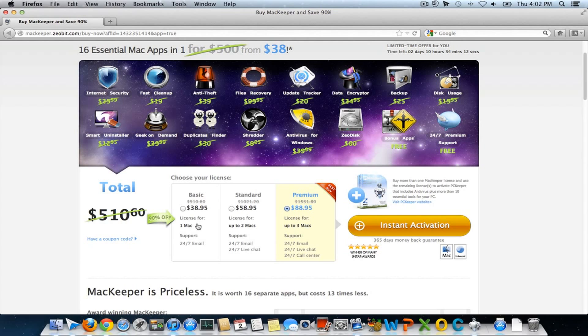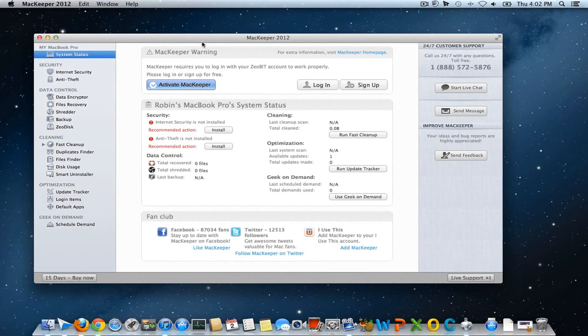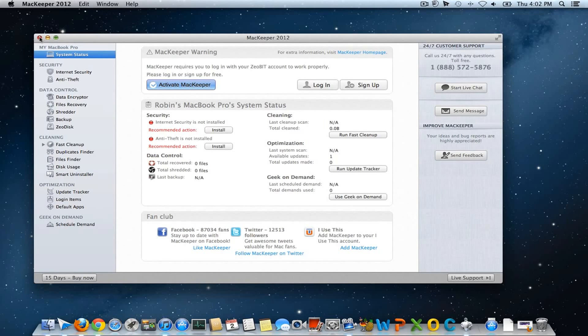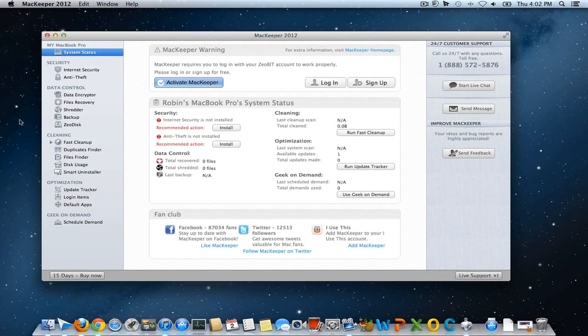So for one Mac, you can now get a free license—a complete free license. As I said, complete in terms of you have to purchase. Let's see how to get this free lifetime license of MacKeeper 2012. First, you have to go to your applications folder.